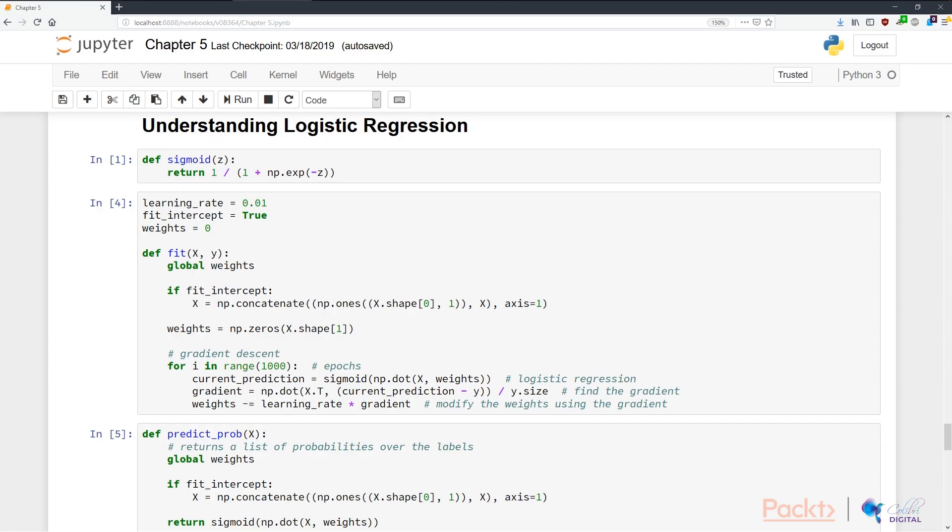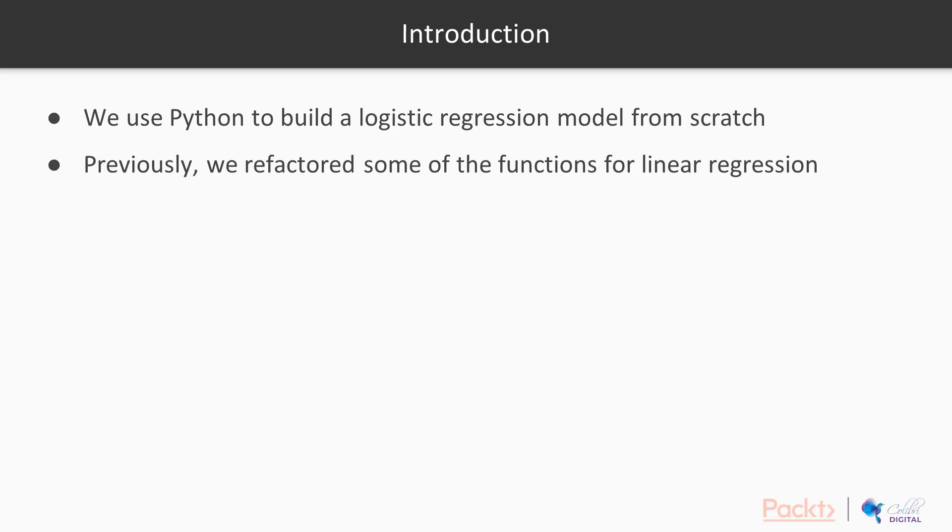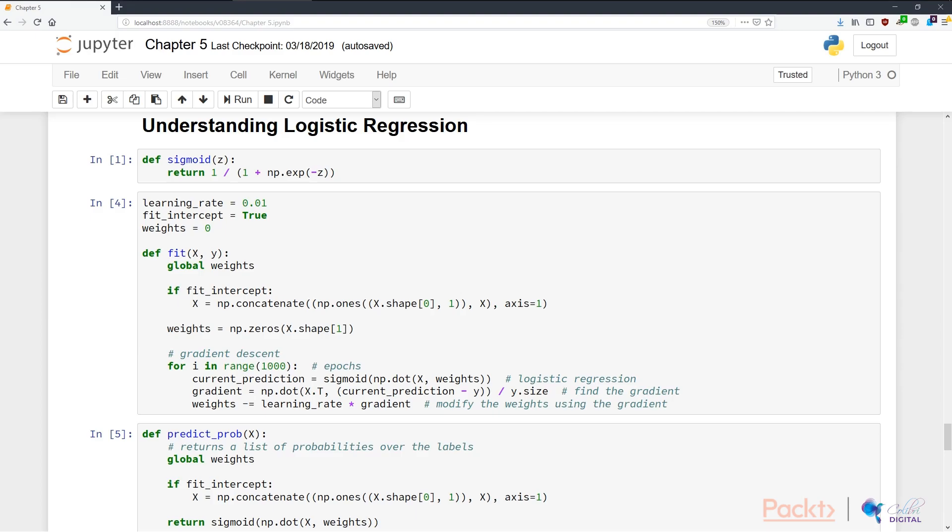I'm back in my Jupyter notebook, and in chapter 4 in the second section of the notebook, I have used Python to create a logistic regression model from scratch. You must have seen this in the last section on linear regression, and I have refactored some of the functions here, but the idea is the same.